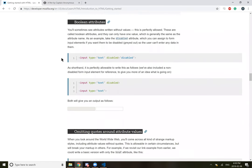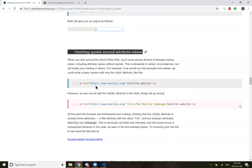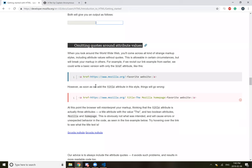Next up is Boolean attributes. You'll sometimes see attributes written without values. This is perfectly allowed. These are called Boolean attributes and they can only have one value, which is generally the same as the attribute name. For example, take the disabled attribute, which you can assign to form input elements. Input type equal text disabled. So this one doesn't work. And then input type text. This one you can type text in. Okay.